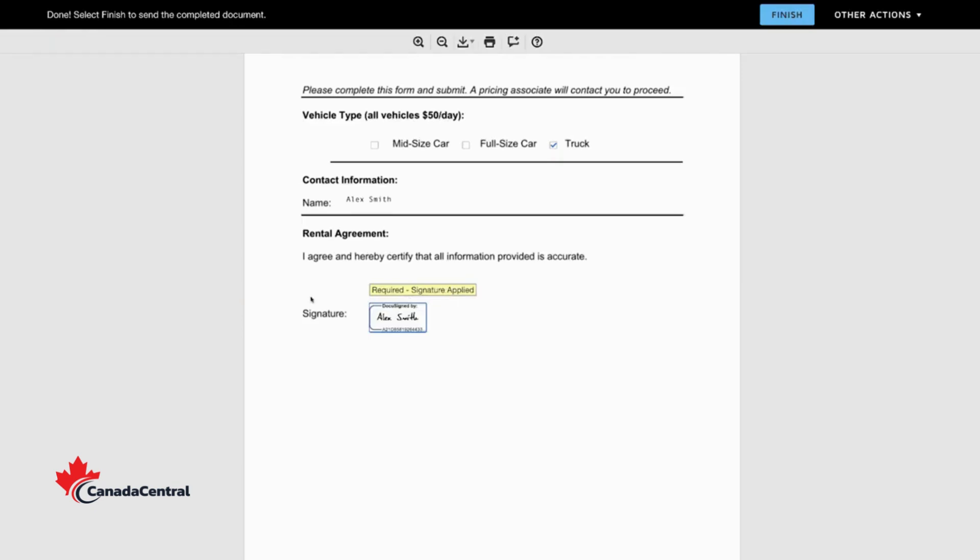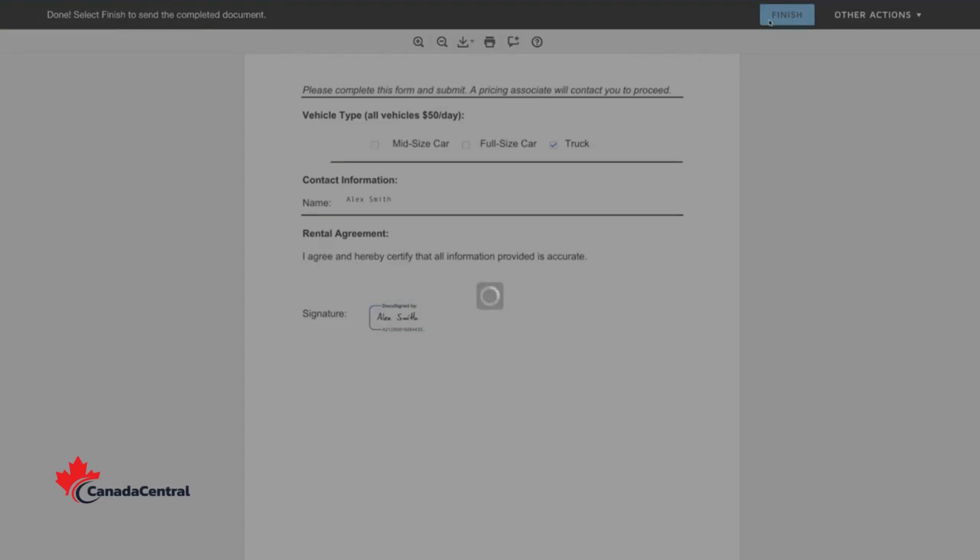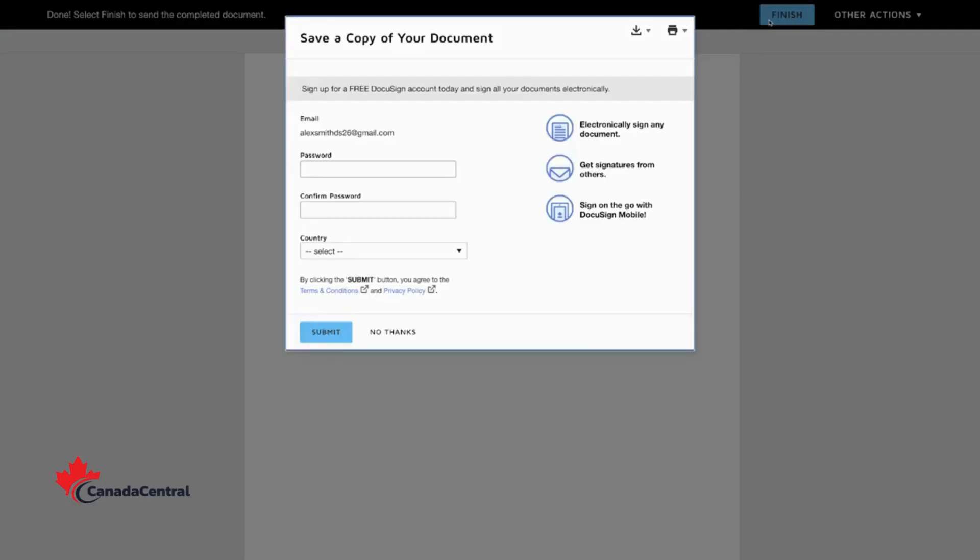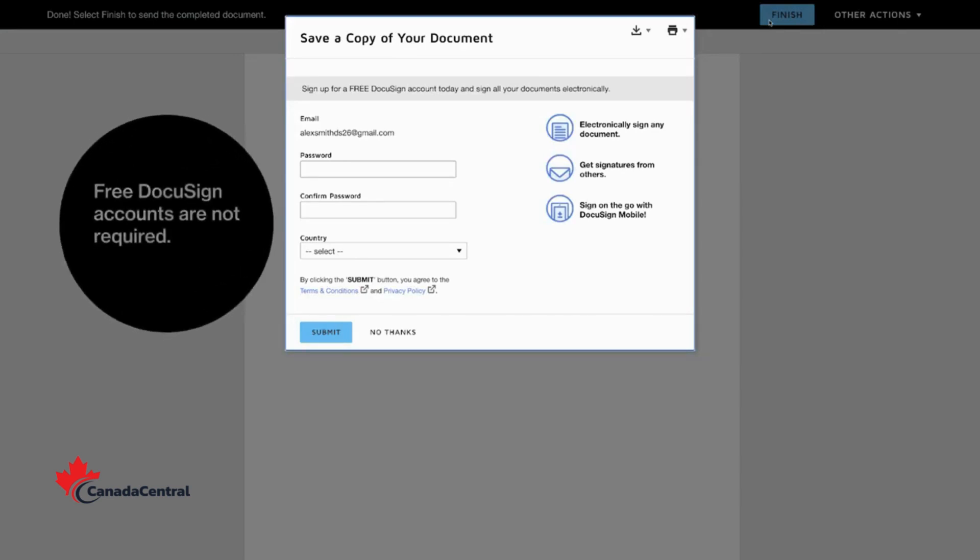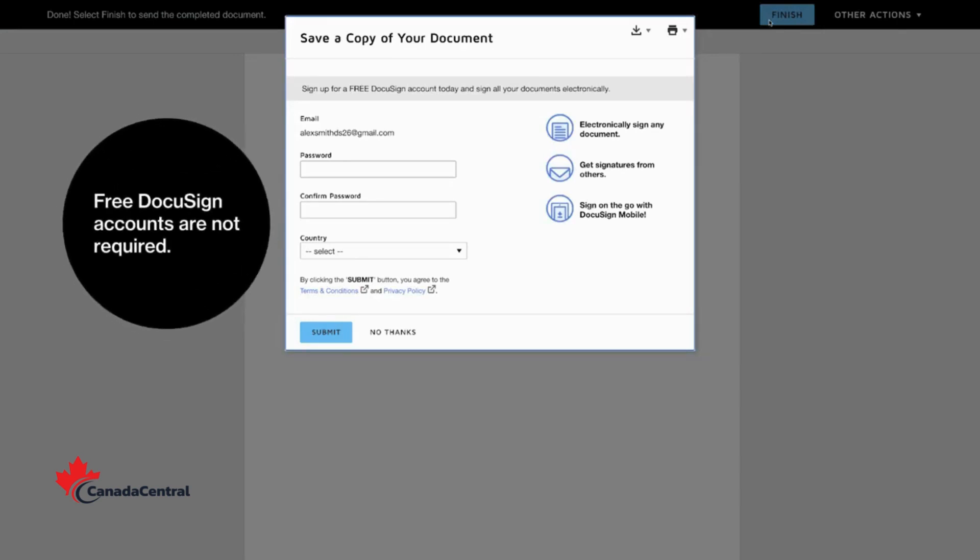Select Finish to complete the document. You may be asked if you want to set up a free DocuSign account. Don't worry, you don't have to. But it makes managing your documents easier.